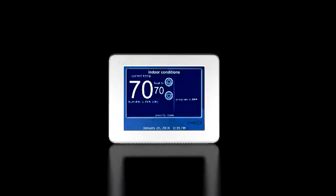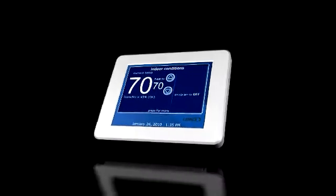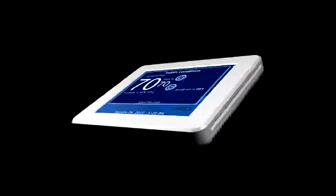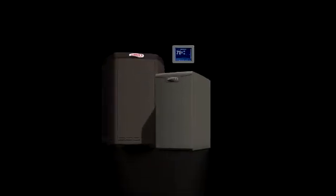Lennox Home Comfort just got even more innovative. Introducing the new iComfort system from Lennox, which brings together our most advanced heating and cooling products with a sleek, easy-to-use touchscreen thermostat.